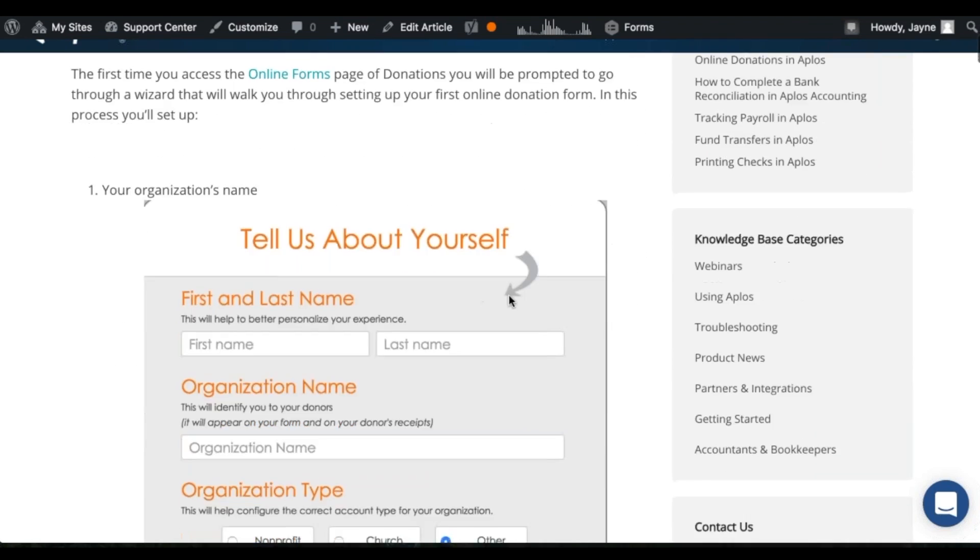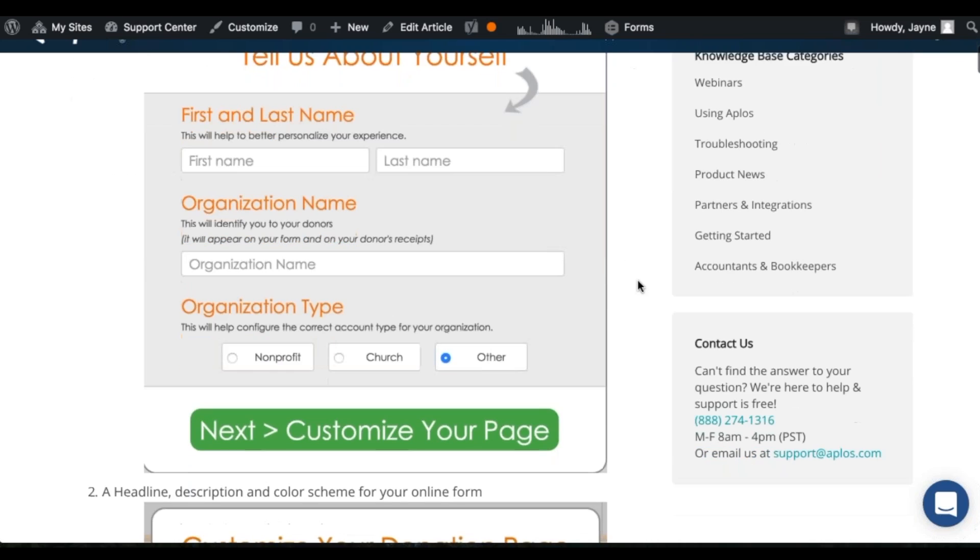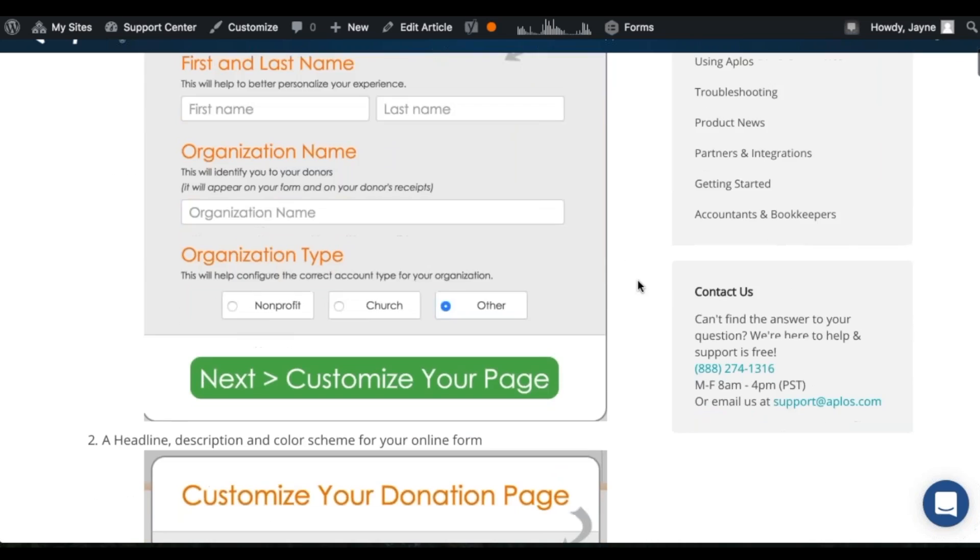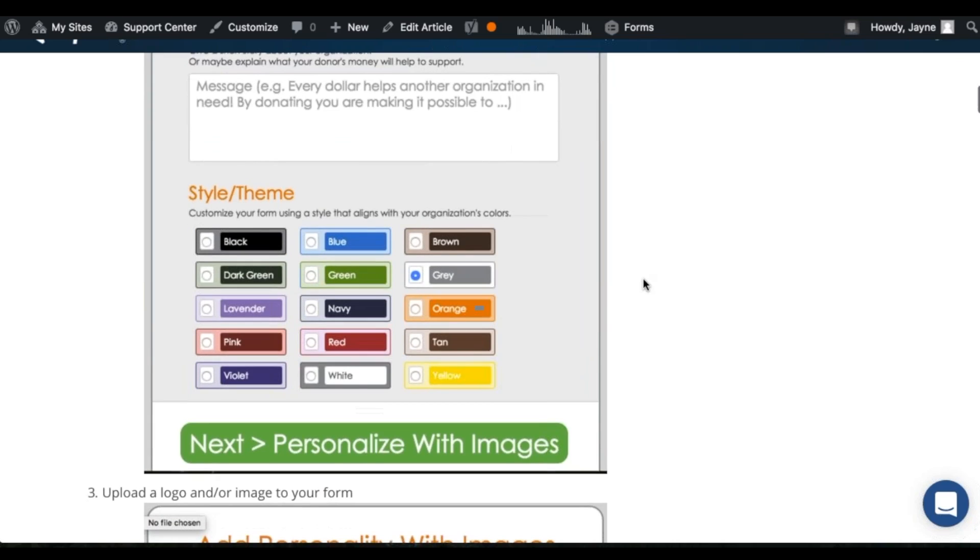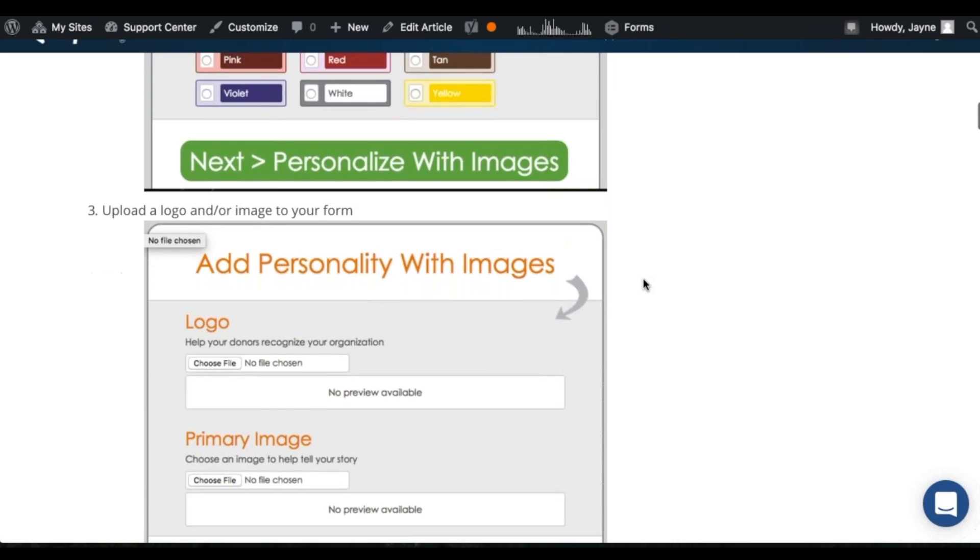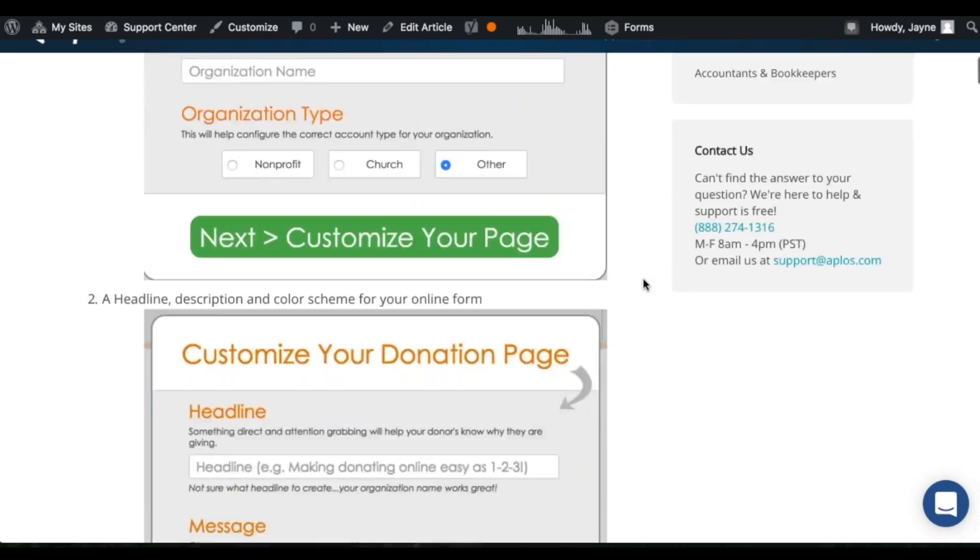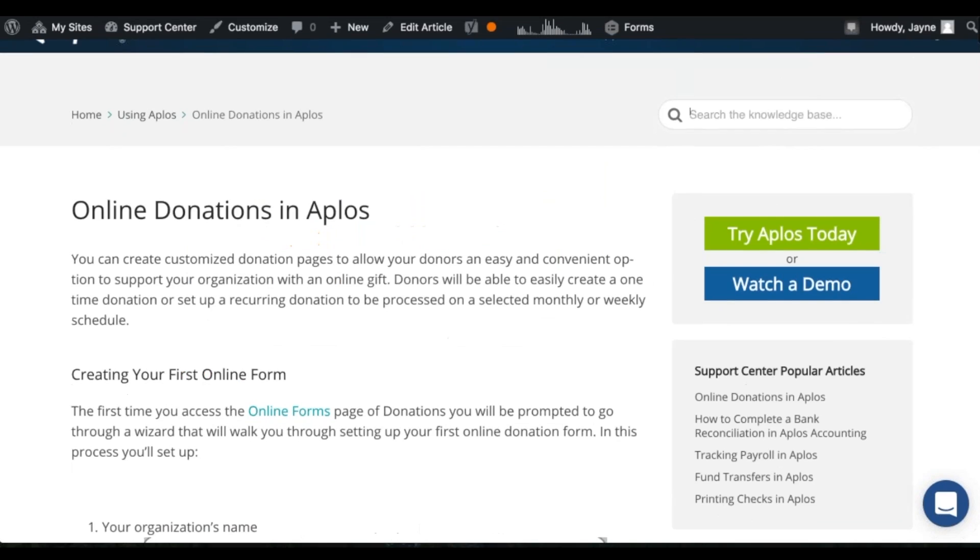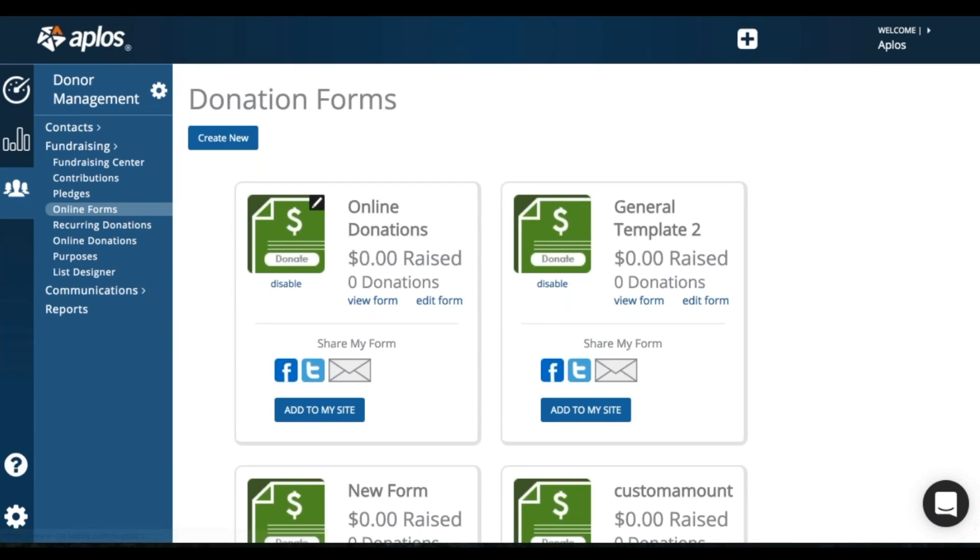So you'll see that step by step here in this online donations resource that you can find in our support center from any page in the software. If you click this question mark, it'll pop you over to the support center and show you a list of resources that we've created to help you out a little bit.